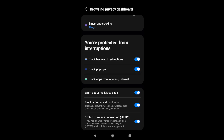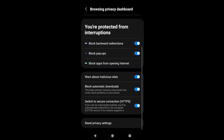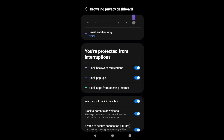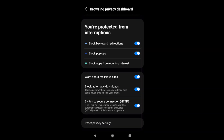These are interruptions that websites generally have — for example, pop-up blockers, redirections, and other things. There are also a few other options such as warning about malicious sites, blocking automatic downloads, and switching to a secure connection. Based on your requirement you can just enable or disable these toggle options.